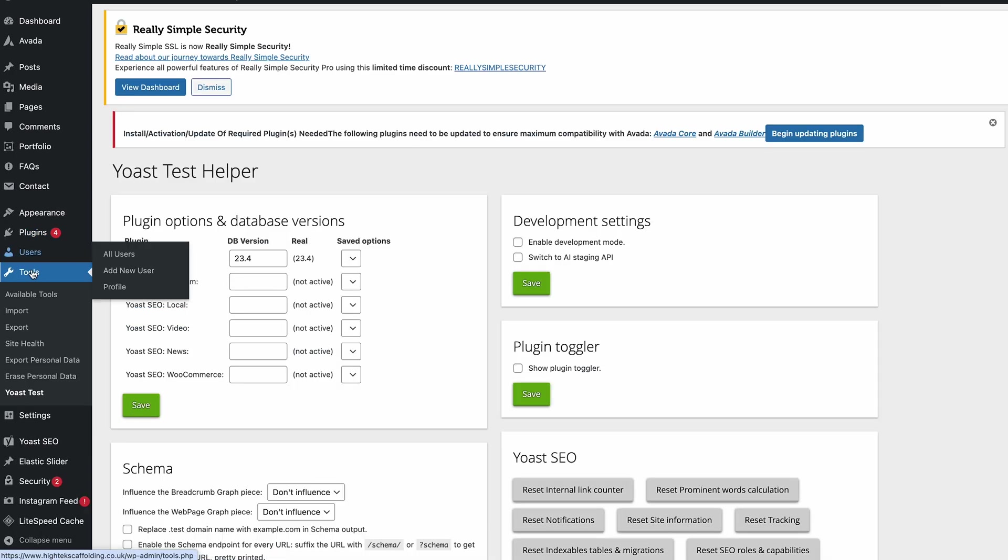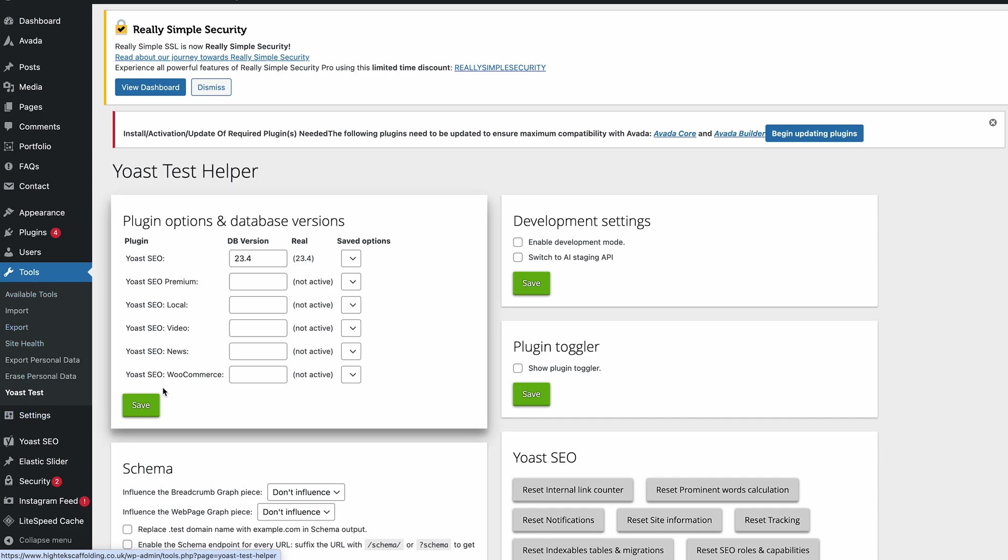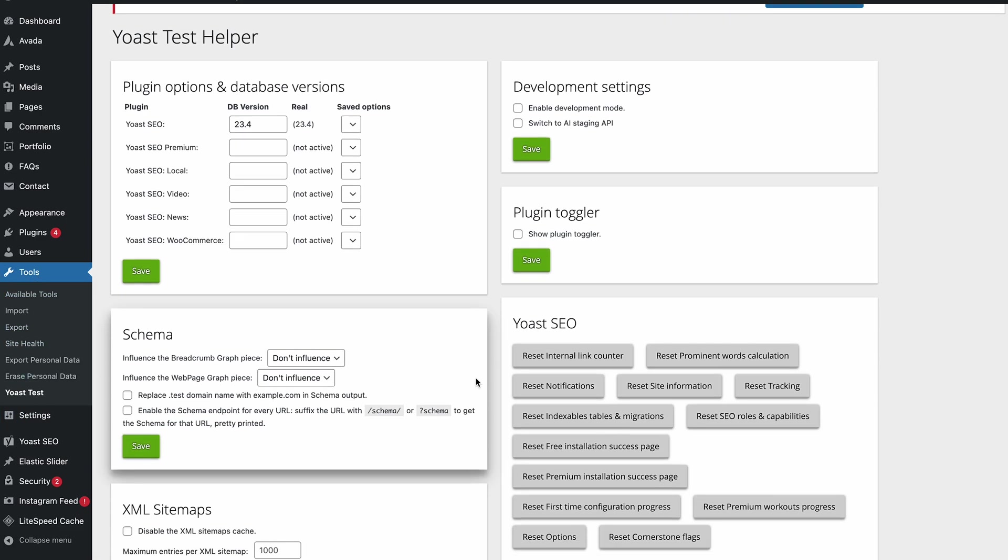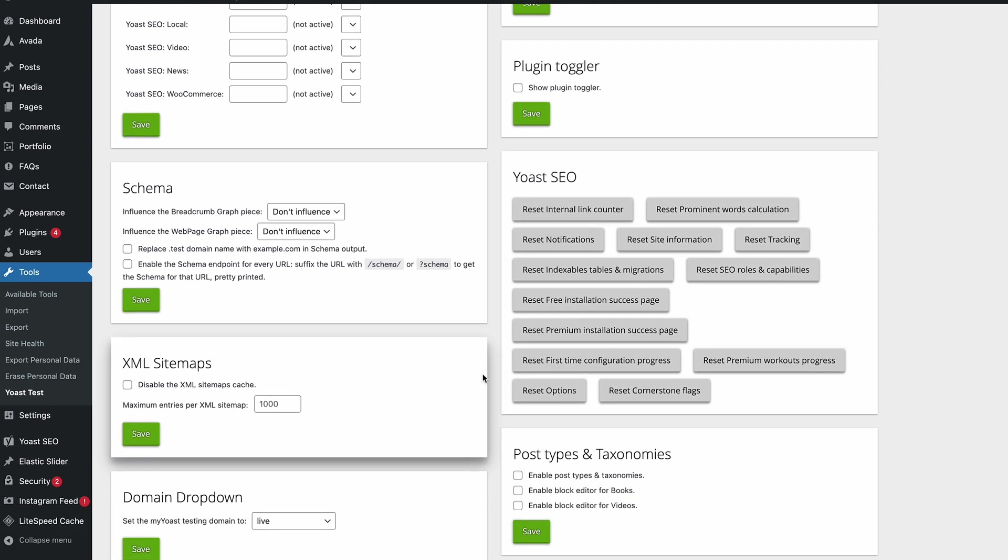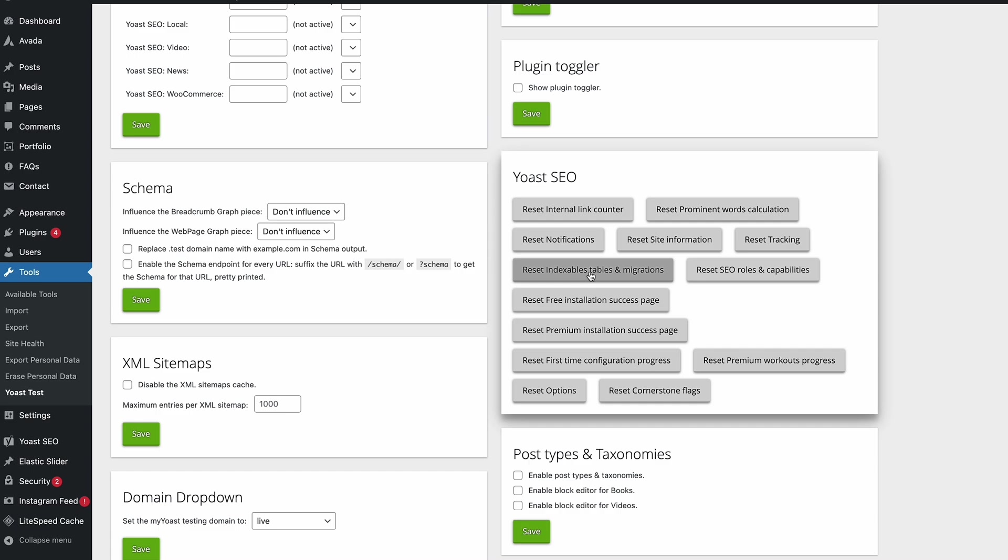This isn't actually under Yoast, it's under the WordPress Tools menu, then Yoast Test. You can see we've got all of these bits here. What we need to do in this instance is reset the indexables table and migration, so you can click on that.